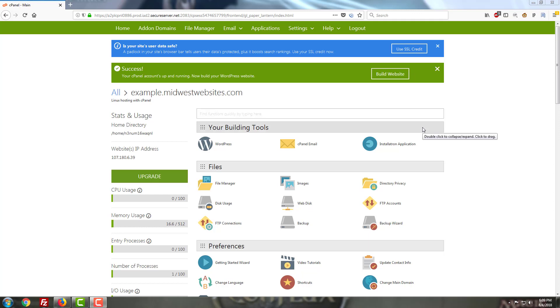Hello YouTube, this is Braden with Midwest Websites, your solution for business website design and search engine optimization. Planning on starting a new blog or a new business website? Swing by our store to get everything you'll need to get started, including domains, hosting, email, and more. Link in the description below.